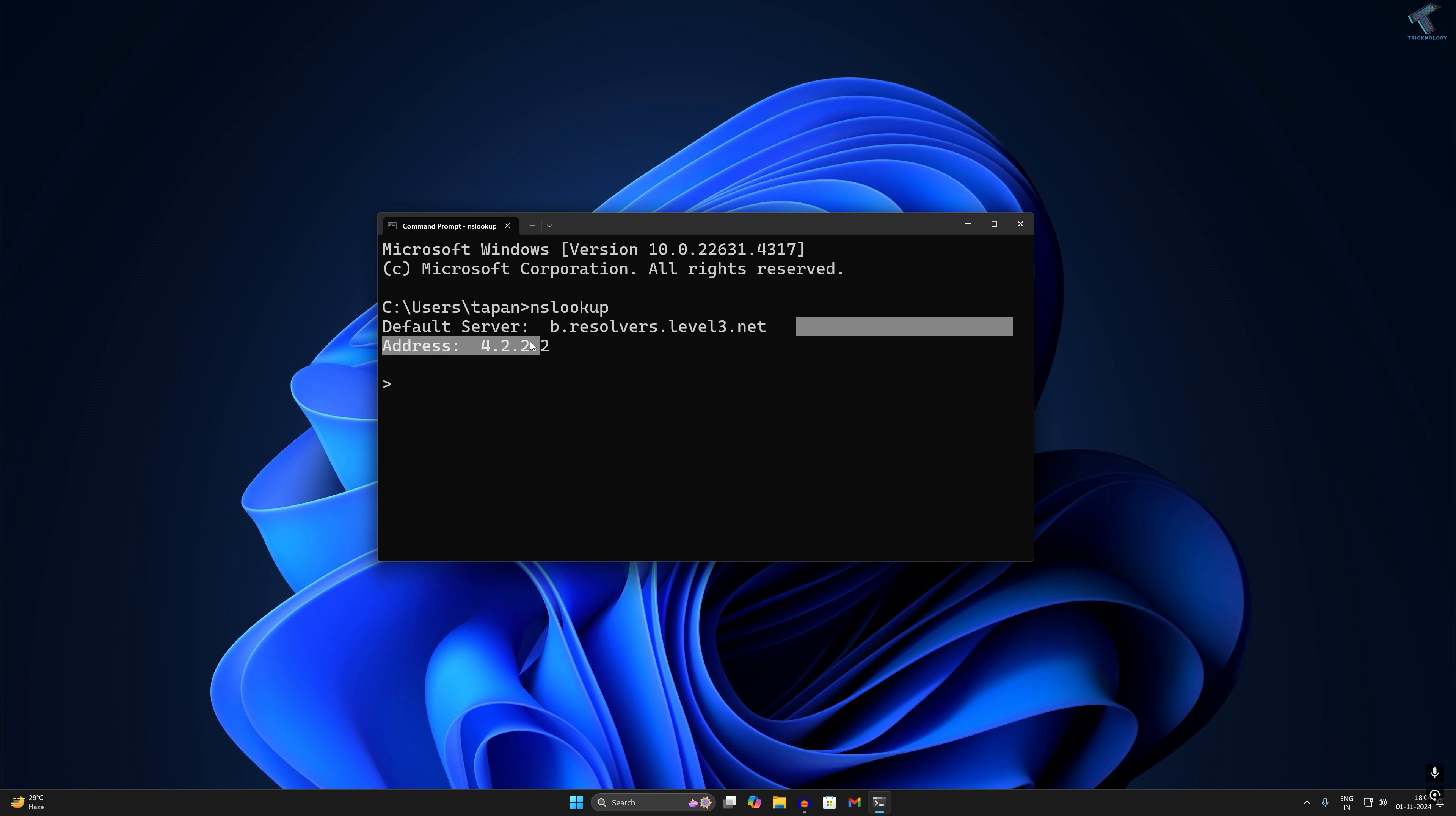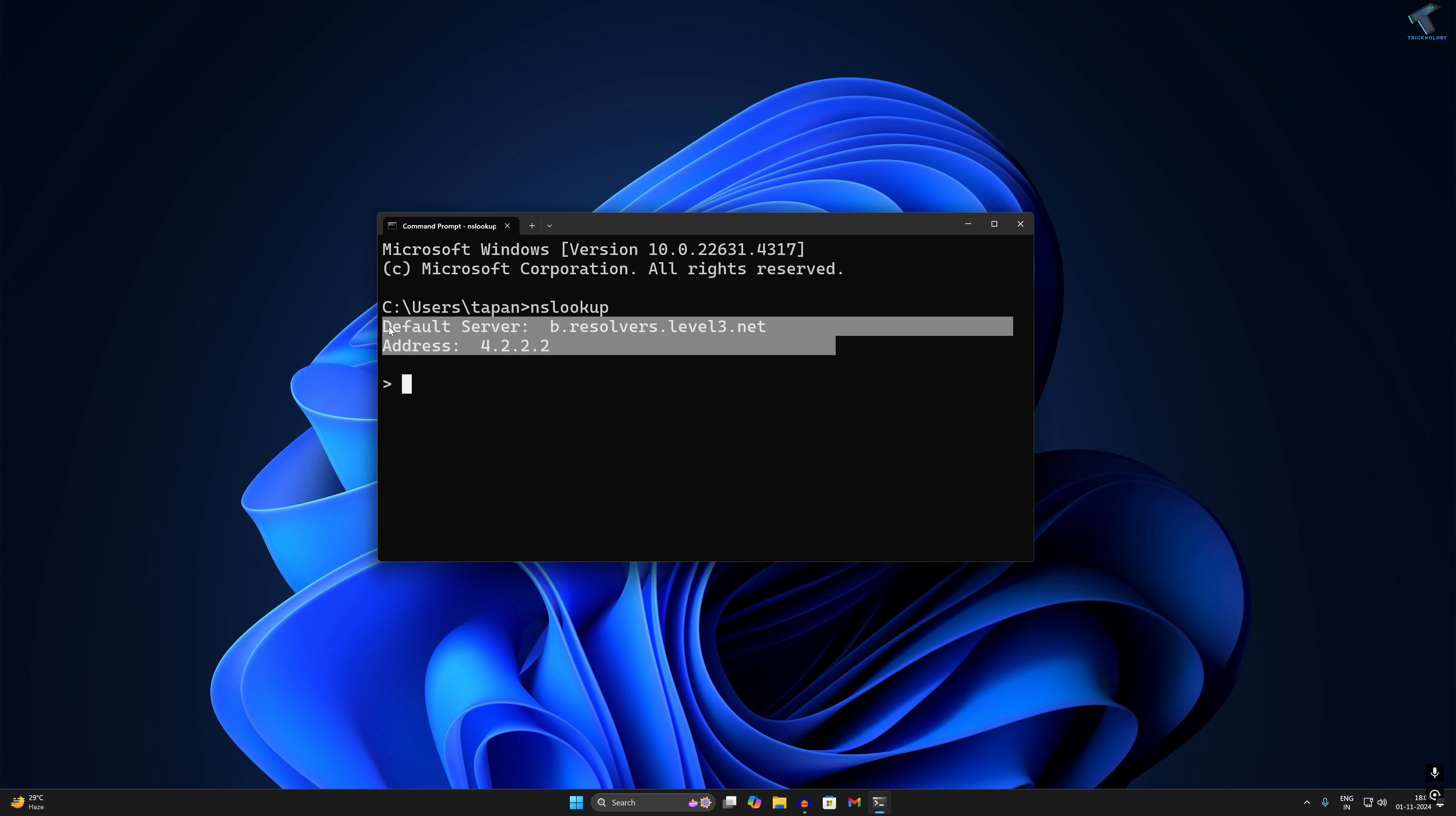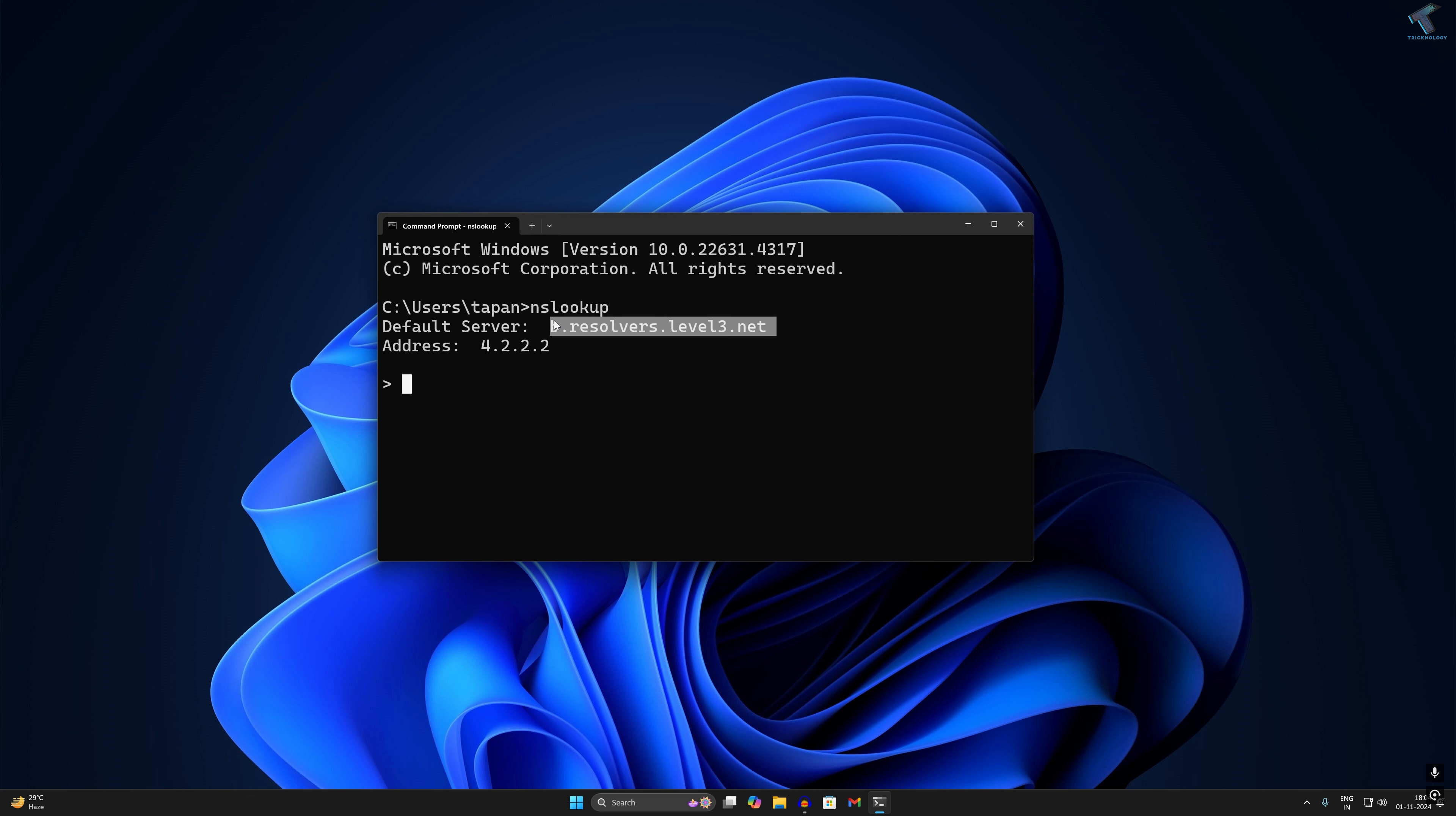Then it will show you over here. Currently I have not joined any domain server, so it is showing like this. If you have joined, then it will show you over here.